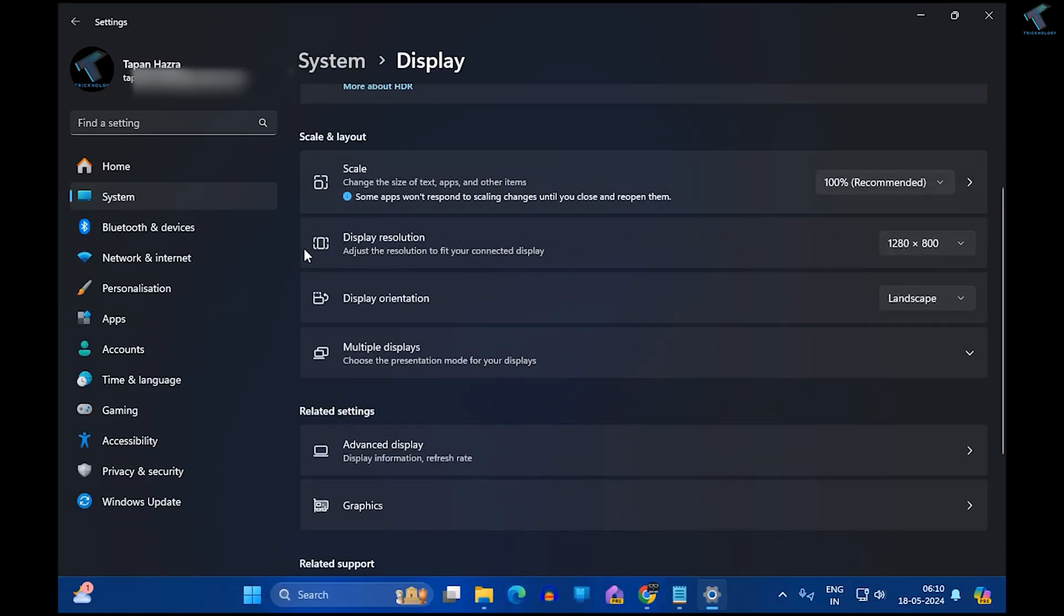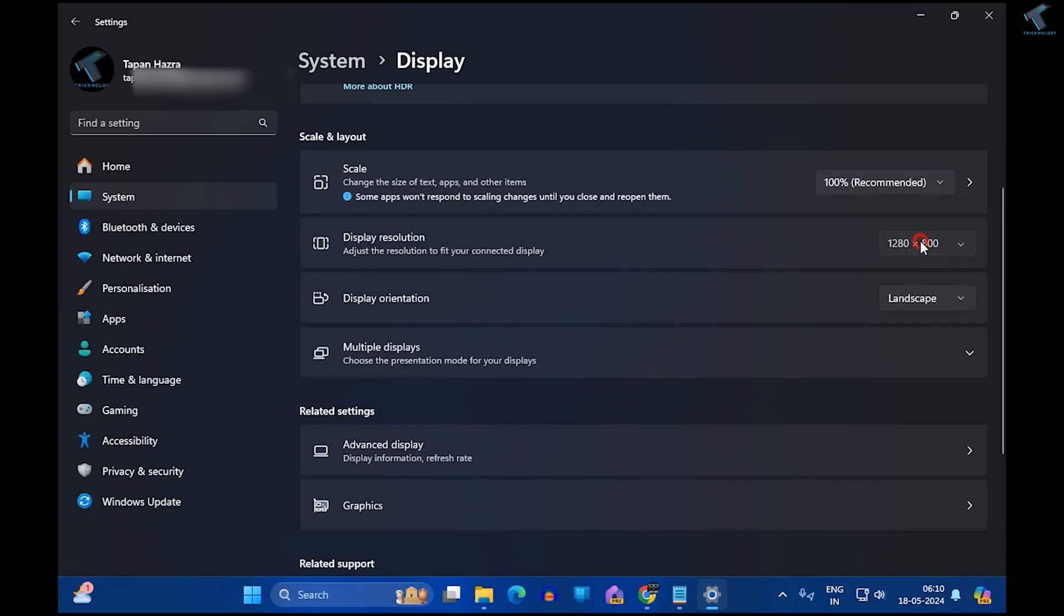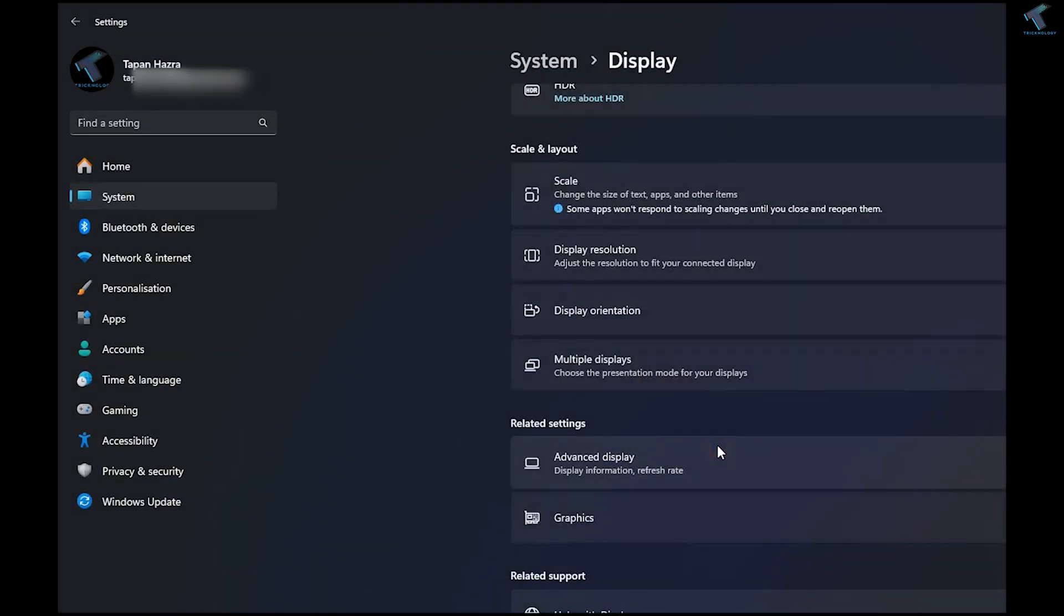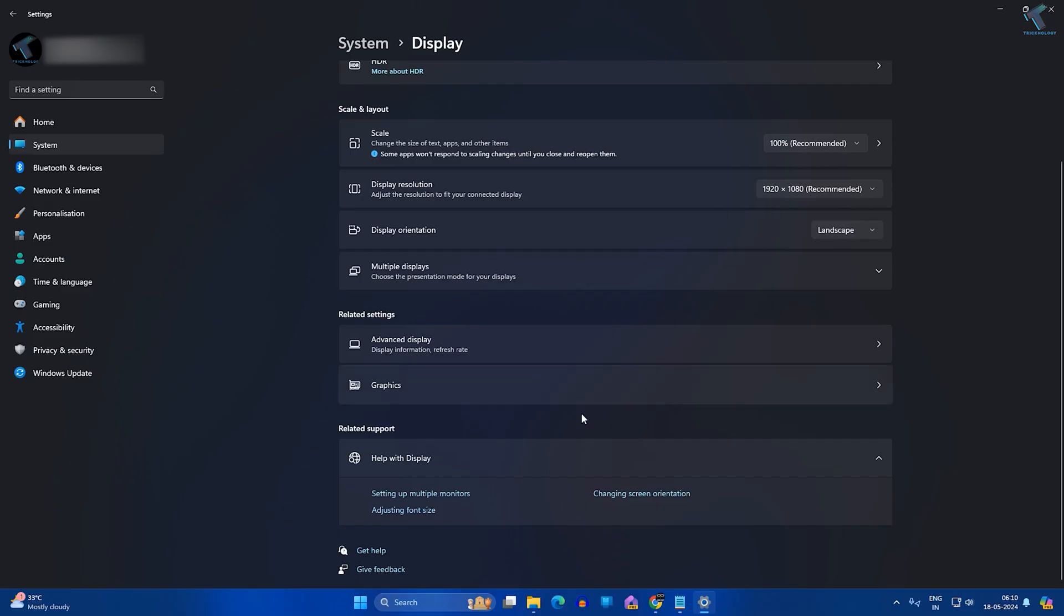From here you need to select the recommended one. In my case it is 1920 by 1080, so I will select this one. After that, click on Keep Changes. Now it will show you the proper Windows size.